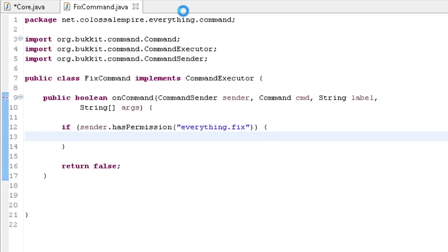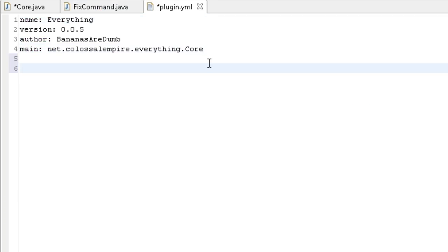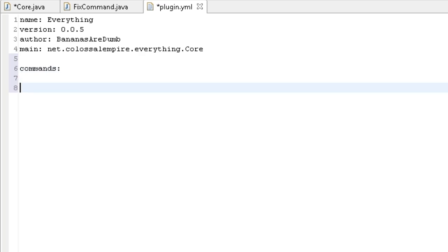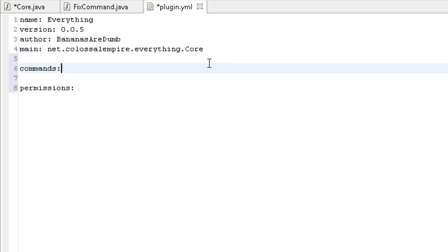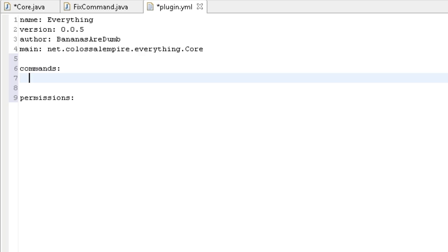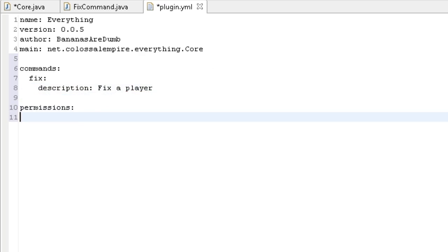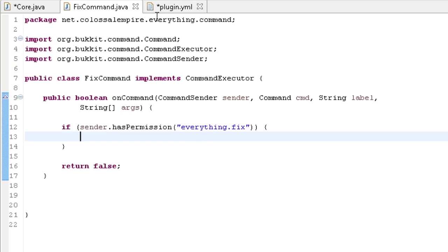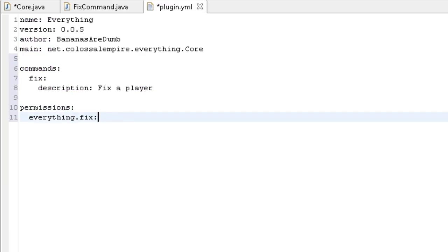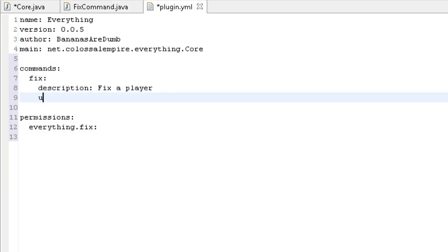Now if I go to my plugin.yml I'm going to make a couple of new sections: 'commands' and 'permissions'. Under commands I'll add 'fix:' with two-space indentation, then 'description:' — what shows up when you do the /help command — set to 'Fix a player'. Then for 'permission:' I'll put 'everything.fix', which matches the permission we just checked. I can also add 'usage:' and provide the usage string.